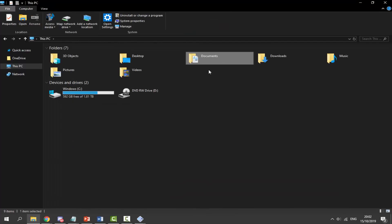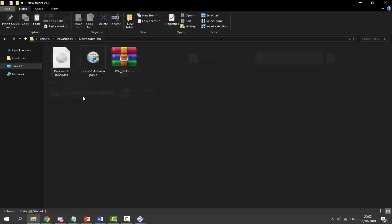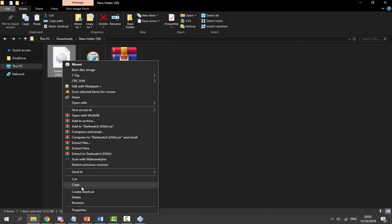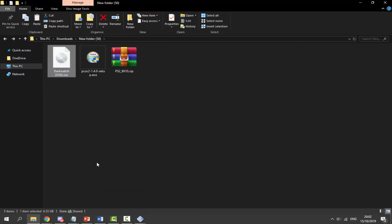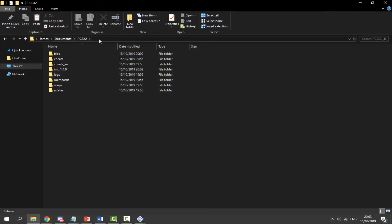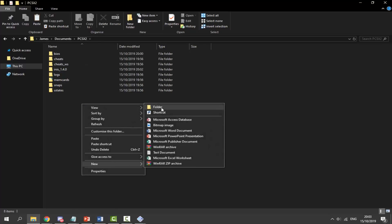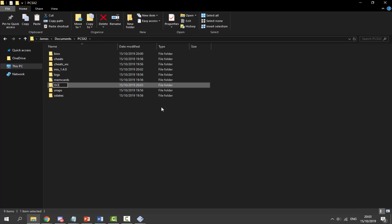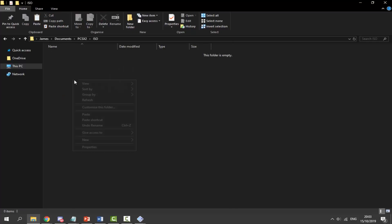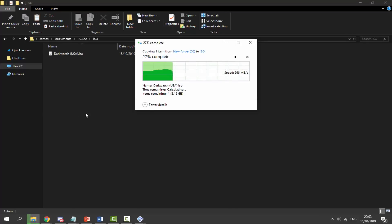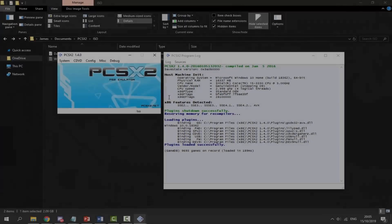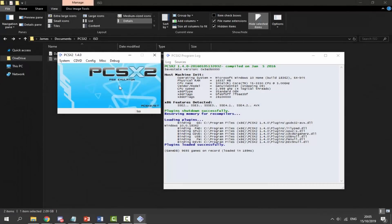Now go back to your downloads folder and find your ISO game. Right click and copy it, then navigate back to the PCSX2 folder in Documents. Right click and create a new folder — I'm going to call it 'iso.' Go into that folder, right click and paste. Put all of your games into the ISO folder — if you have more than one ISO, this is where you'll put all of them.